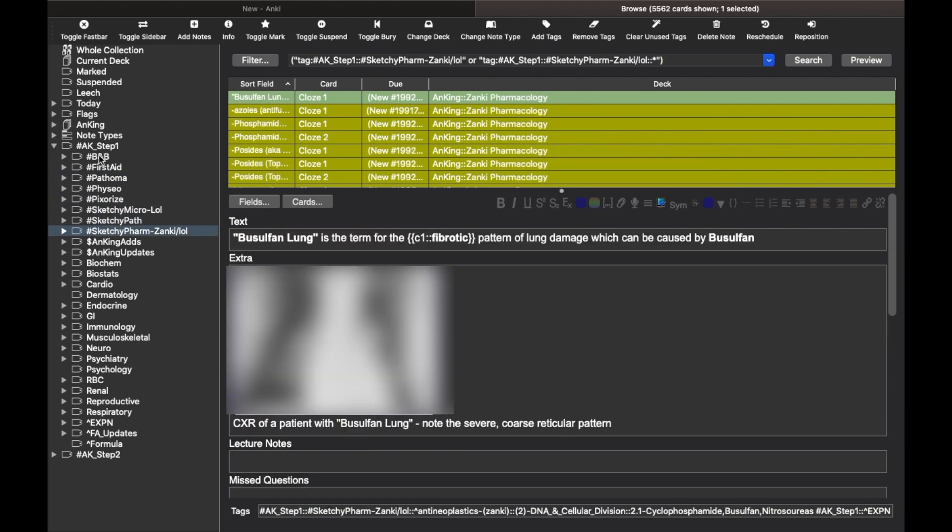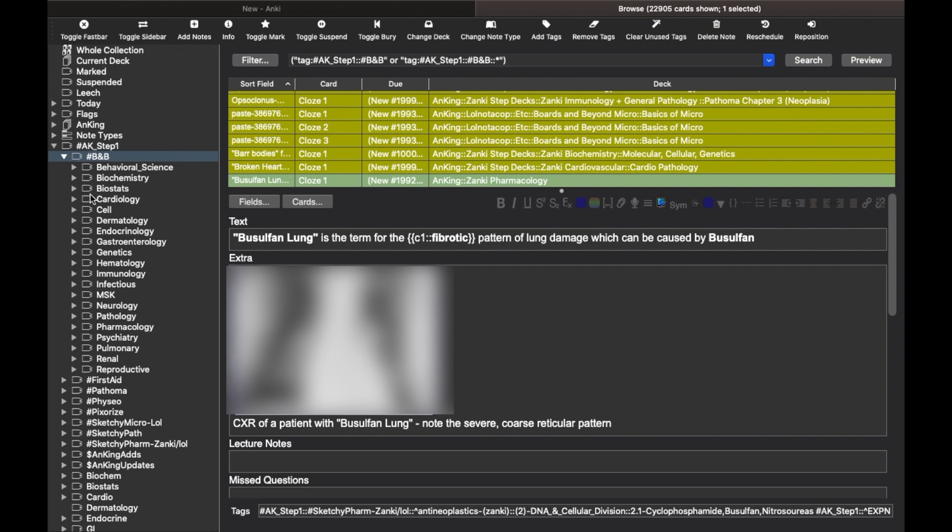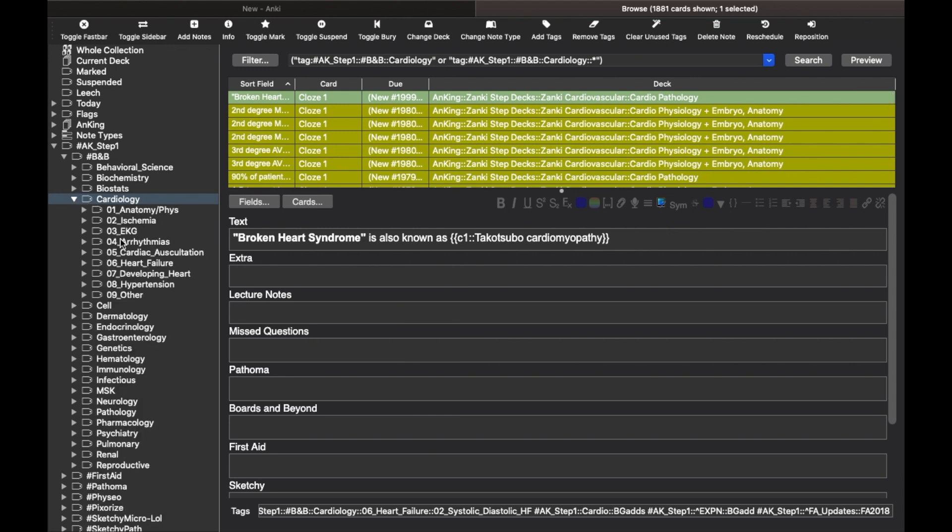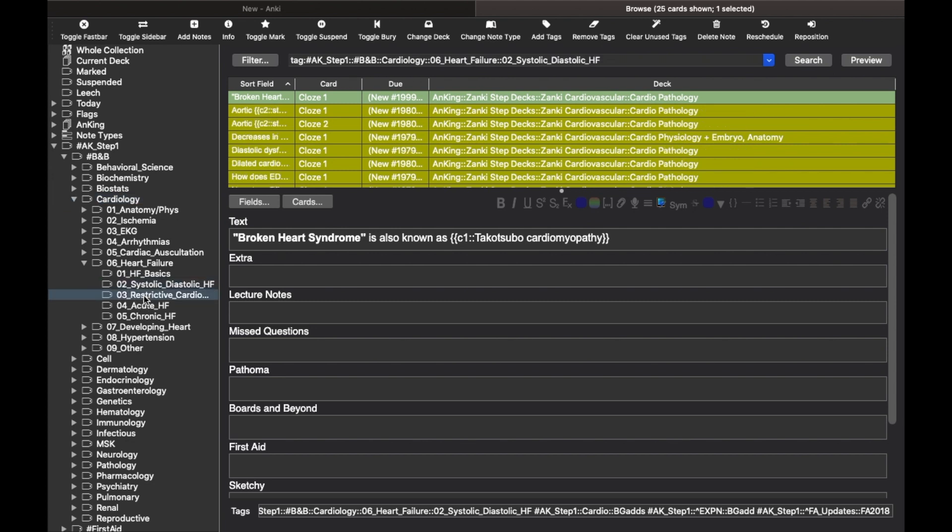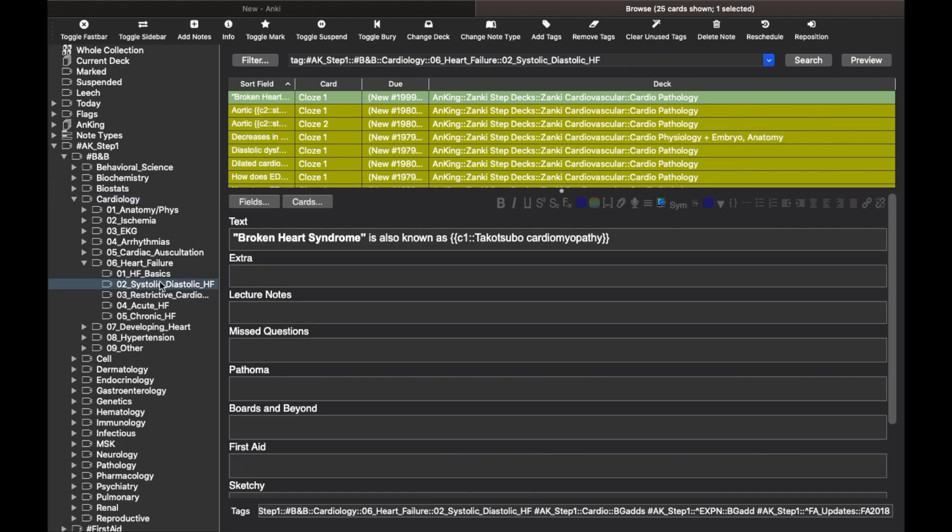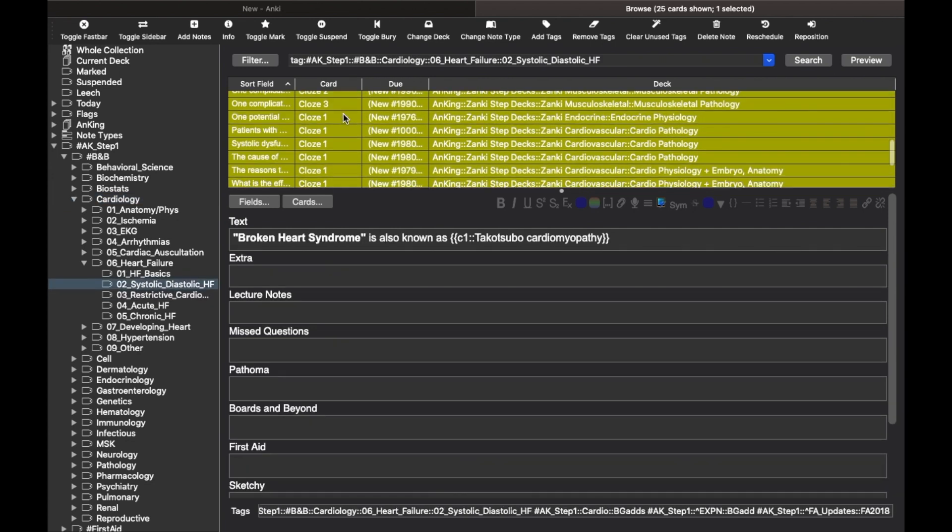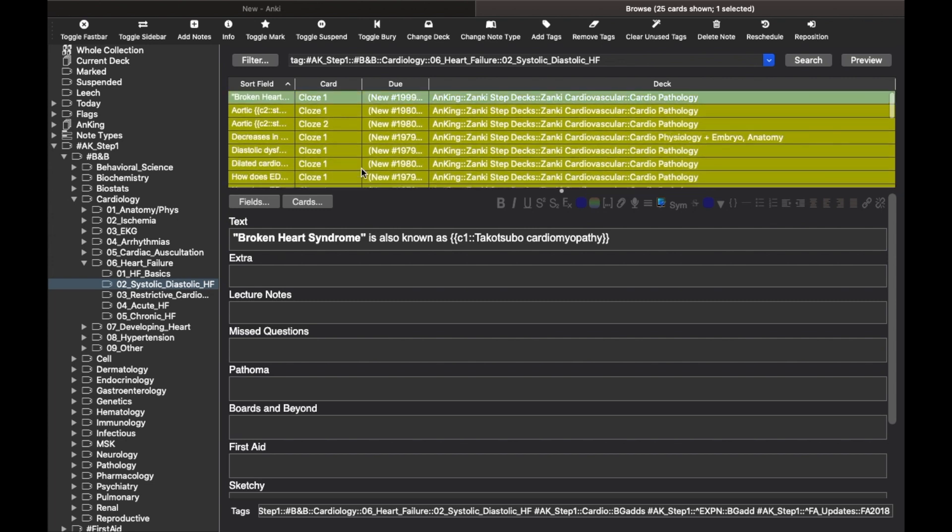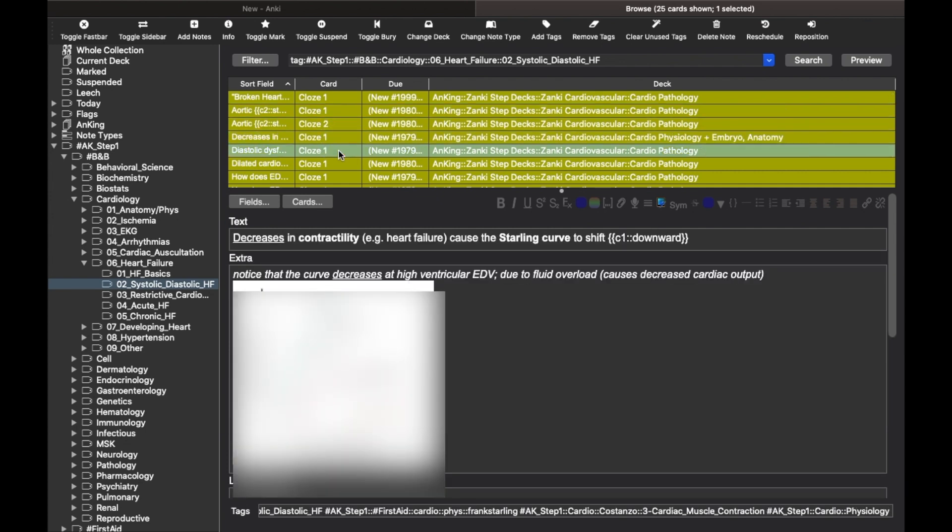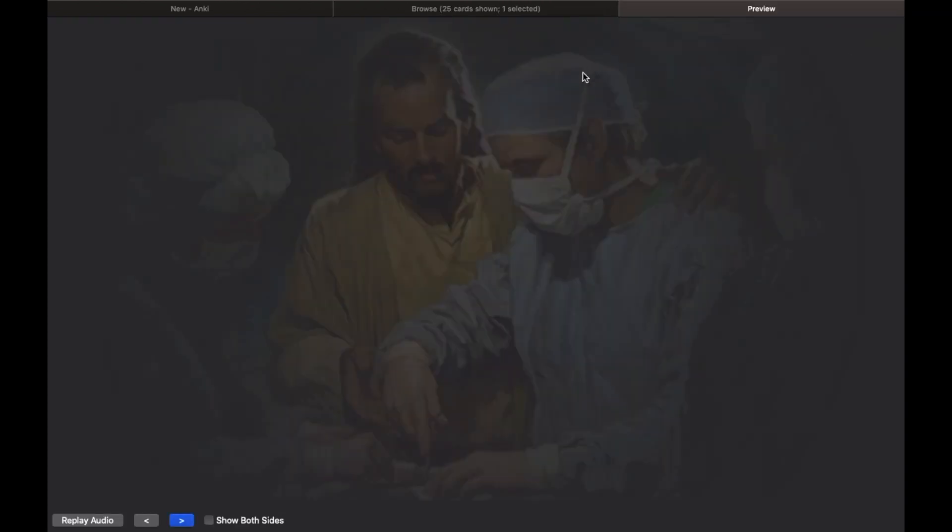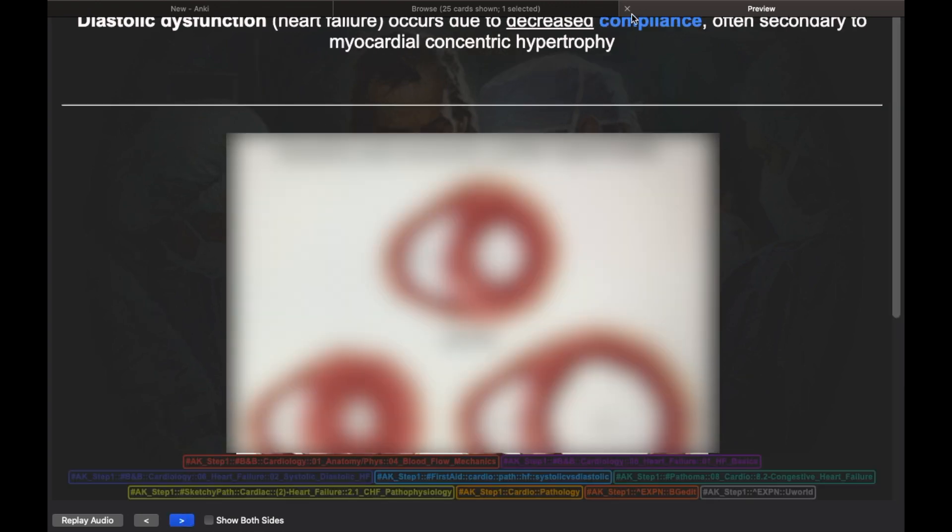So let's open BNB by clicking this arrow and go to cardiology and then find the topic you studied. Example, heart failure. You can see it has even more categorization further like systolic, diastolic heart failure and all. Once you click on the topic you have studied, you will see the cards from the topic here in the browse window itself. Here you can read and go through the cards. You can even click the preview button here to see how they look once you unlock or unsuspend them.